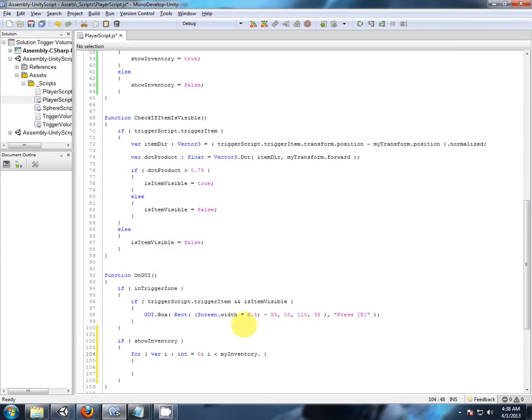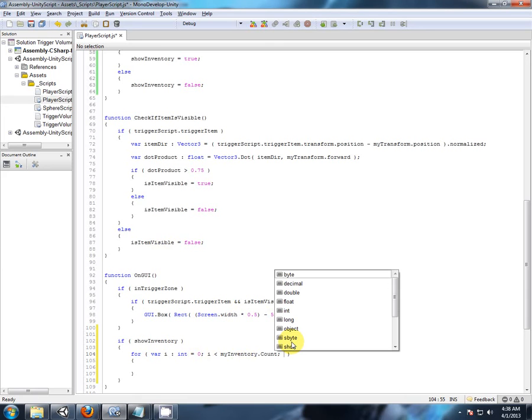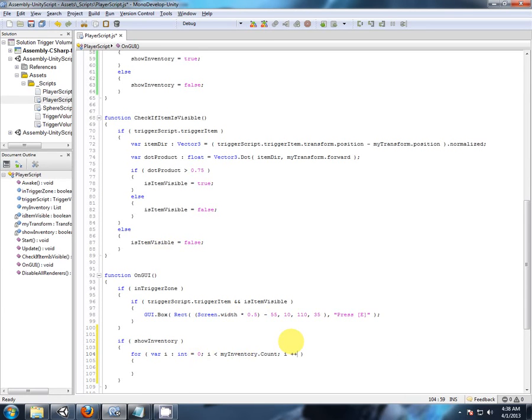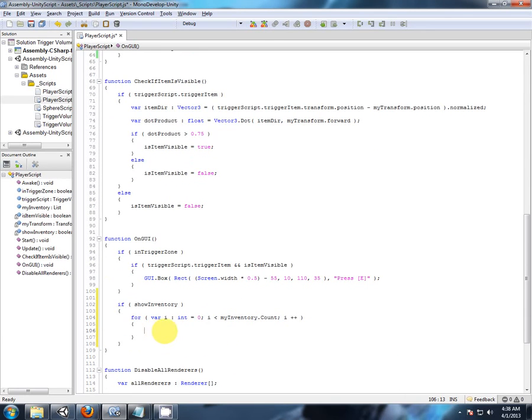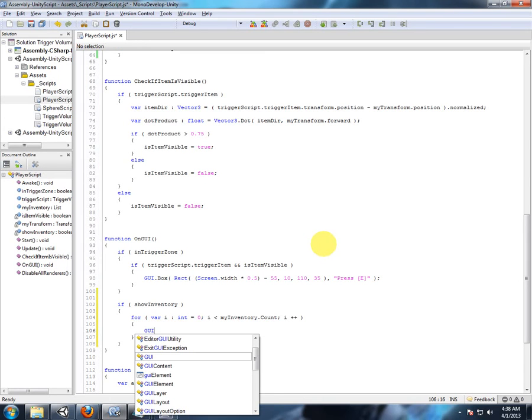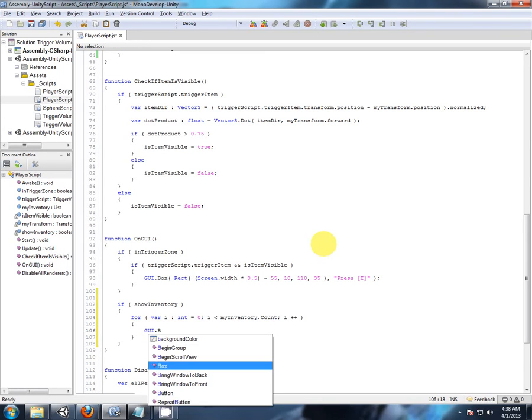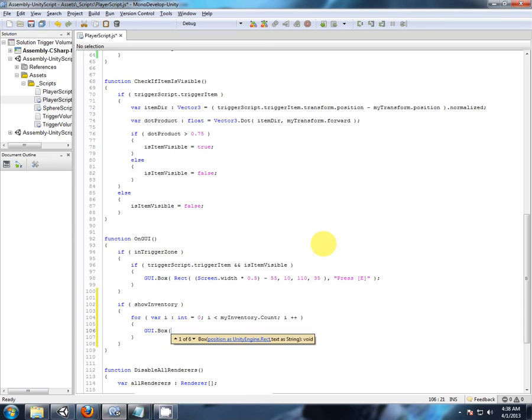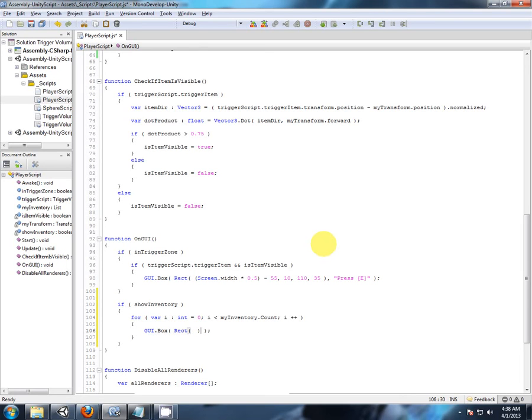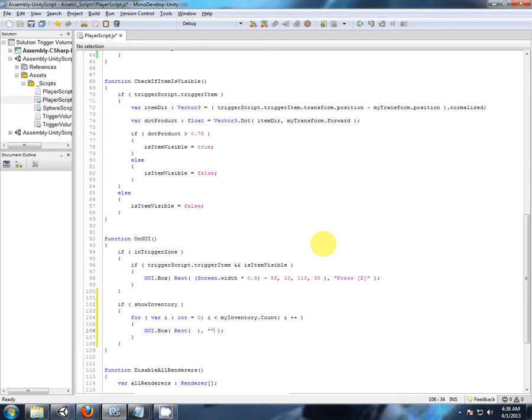So while i is less than my inventory dot count, we're going to increment i. So let's set up some GUI boxes to display each name of each game object in the inventory, GUI box is correct.